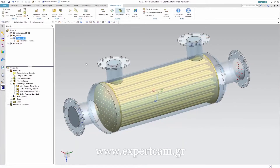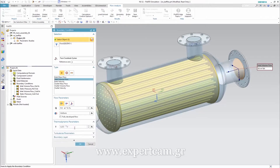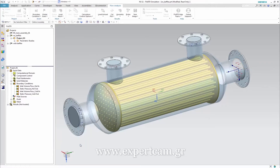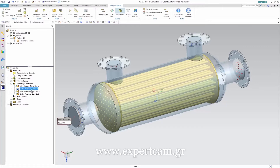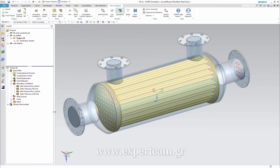Let's have a look at the first version without any baffles inside the shell. The flow conditions are defined in the boundary conditions. For the hot side we assigned an inlet volume flow rate of 50 cubic meters per hour at 120 degrees Celsius. On the opposite side, the outlet side, the static pressure is 1.6 bar at ambient temperature. For the cold side we applied 70 cubic meters per hour at 20 degrees Celsius and also 1.6 bar at the outlet.